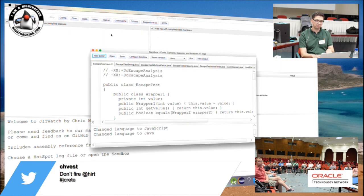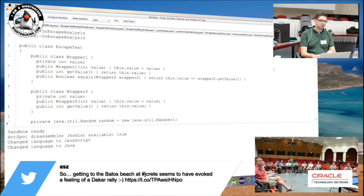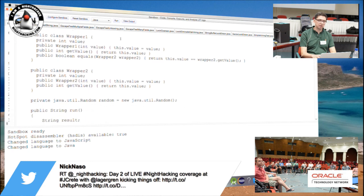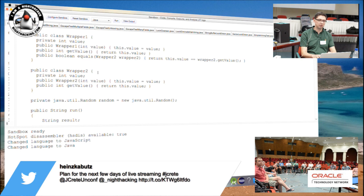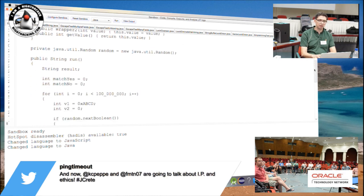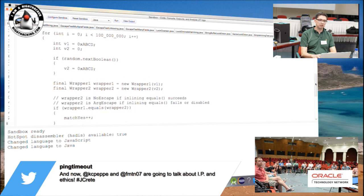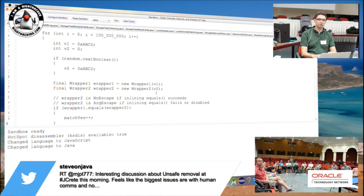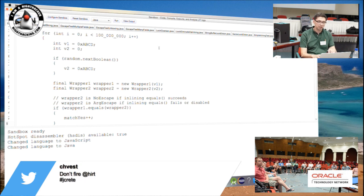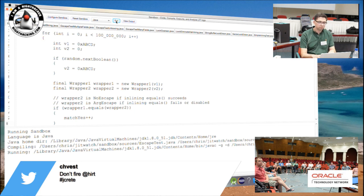Here's the JitWatch sandbox. Let me go to the first example — this is an escape analysis test. I've got two objects, both of which just wrap an int, and these objects are unrelated in the class hierarchy. Wrapper1 has an equals method which accepts Wrapper2. The body of the method is a loop which runs a large number of times, and within the loop I'm creating instances of Wrapper1 and Wrapper2. Without knowing about heap elimination, you'd think you're creating 100 million Wrapper1s and 100 million Wrapper2s, and you'd have to garbage collect those. Let me run this now.